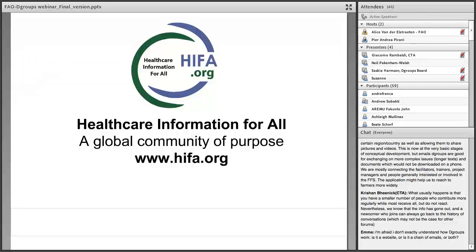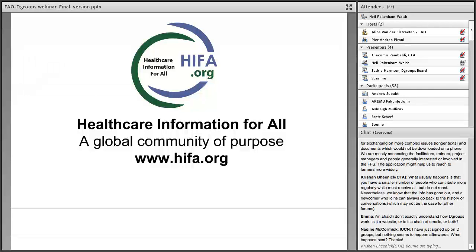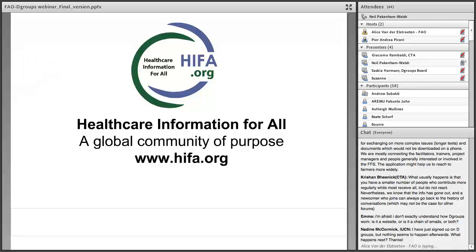Thanks very much, Pierre. I'm Neil Pakenham-Walsh and I am the coordinator of Healthcare Information for All and currently the chair of the DGroups Foundation. I'm based in the UK near Oxford, and over the next few minutes I'll tell you a little about Healthcare Information for All and why DGroups is so important to us. I'm calling Healthcare Information for All a global community of purpose — defined as a virtual community of practice where everyone is working together towards a common goal — and I think DGroups uniquely has the functionality and enabling environment to make this possible.